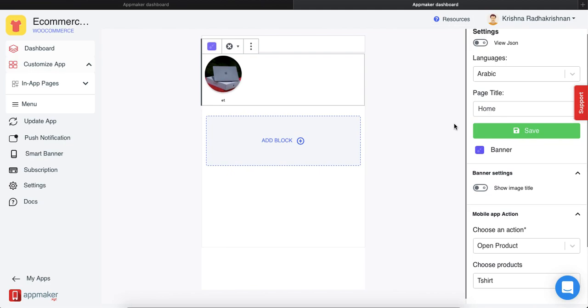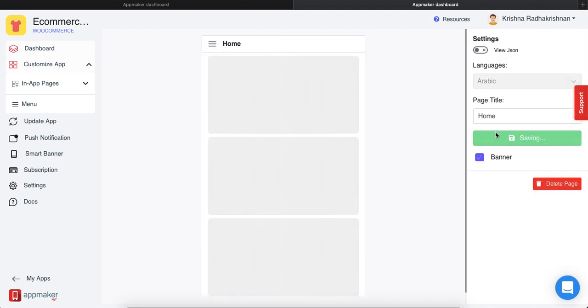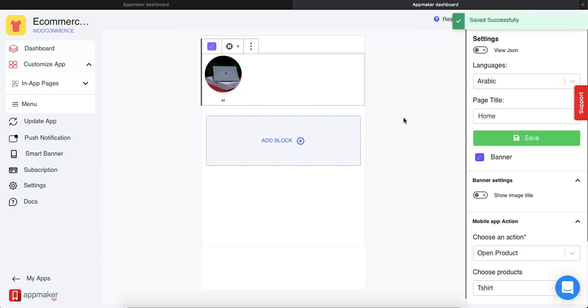So in the app, your users can switch languages according to the language that they need and then the in-app page for that language will be available to their screens. Once done, just click on save and the in-app page will be saved. Click your own and make your own in-app page according to the language that you need.